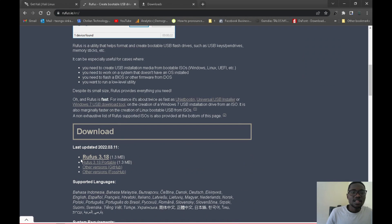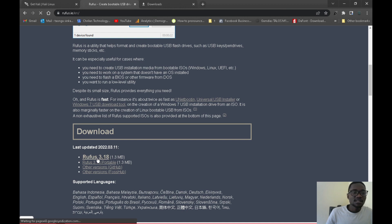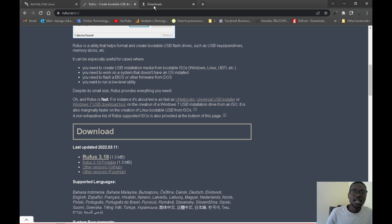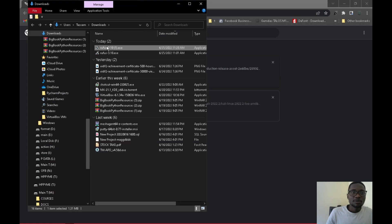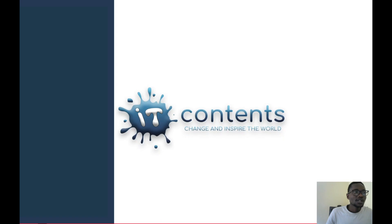Scroll down to the download section and click on the latest version of Rufus, which is 3.18. It's a small executable file that doesn't need installation. Once downloaded, find it in your Downloads folder and double-click to open it.